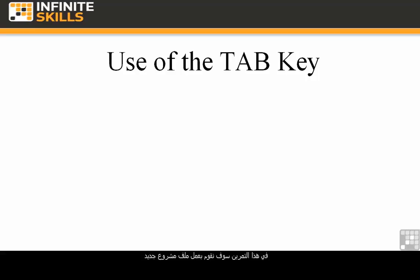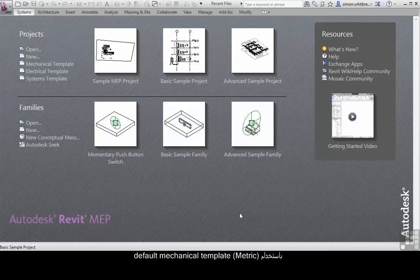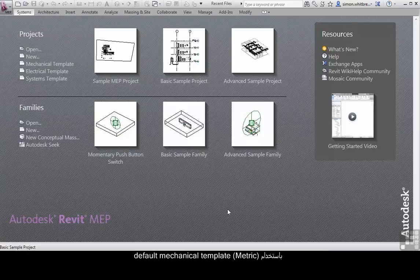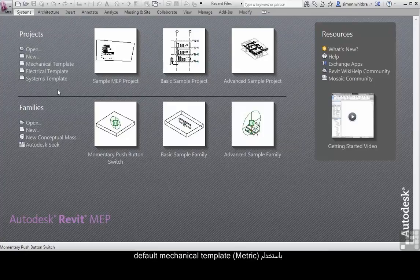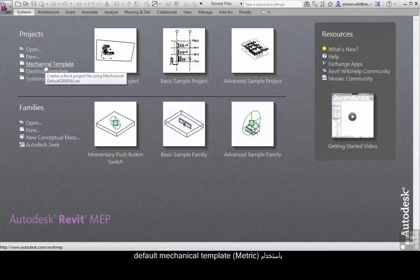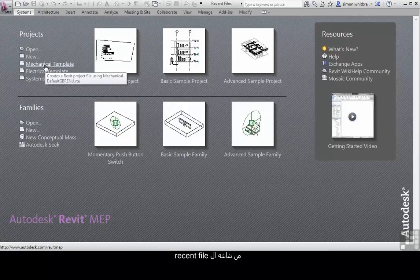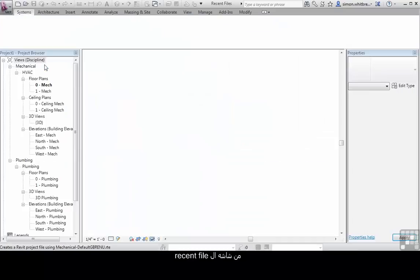In this exercise, we're going to create a new project file using the default mechanical template from the recent files screen.